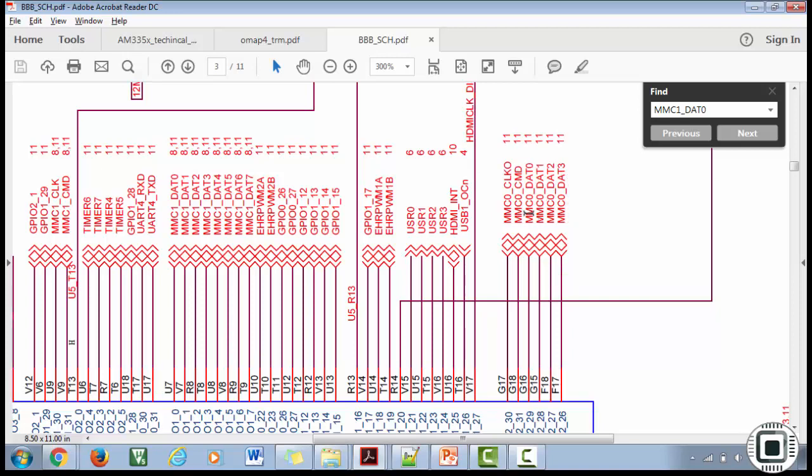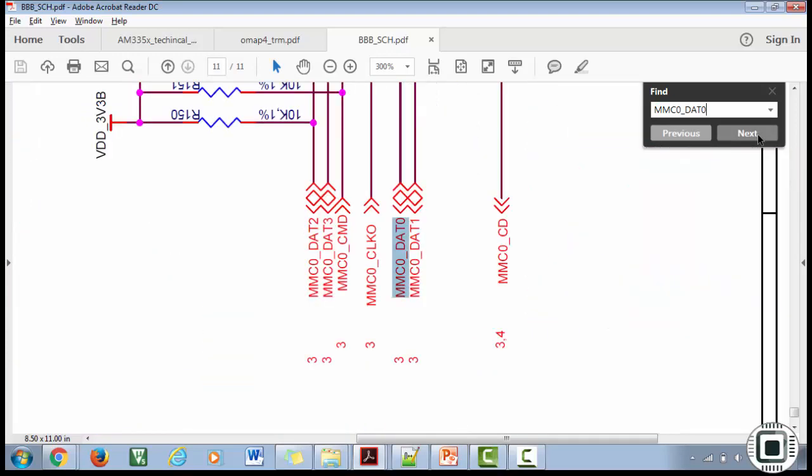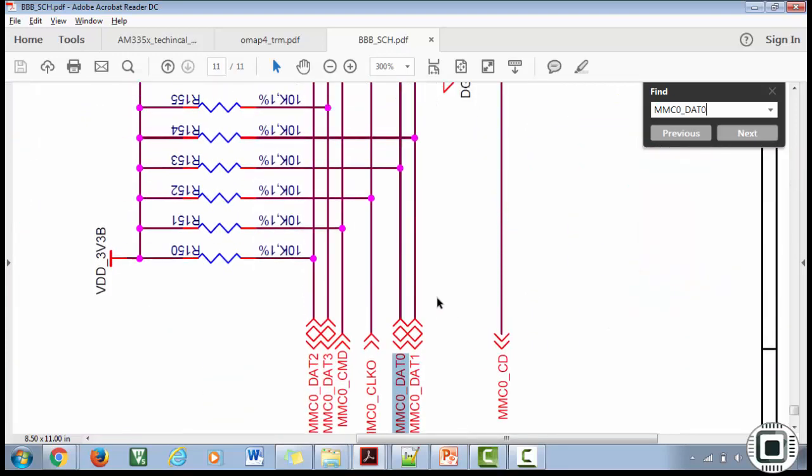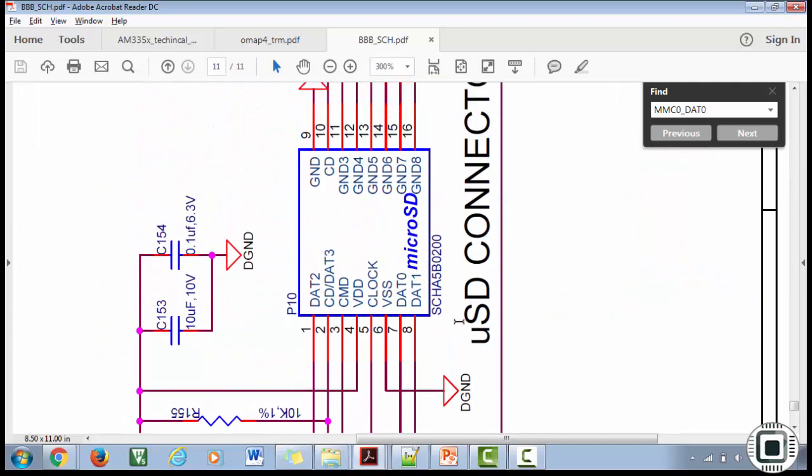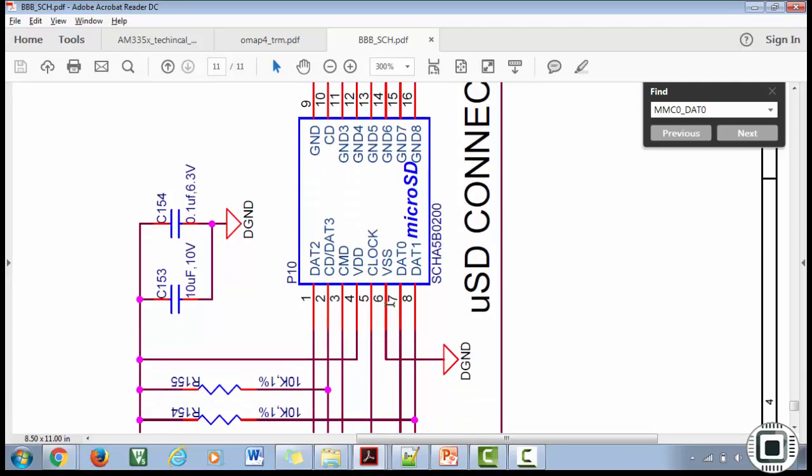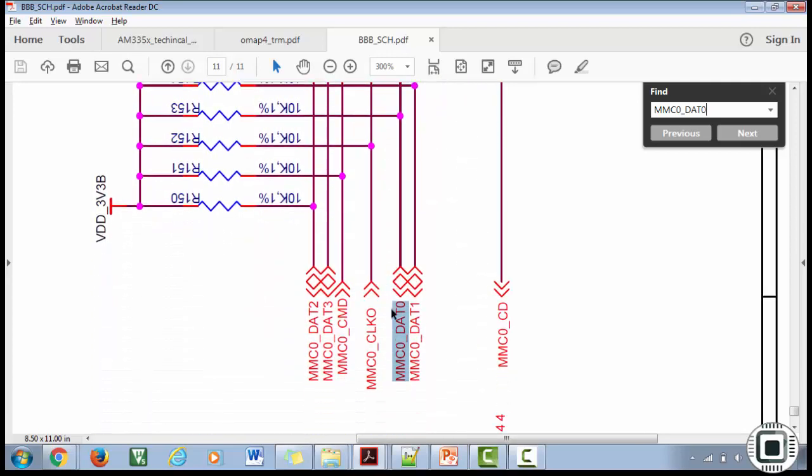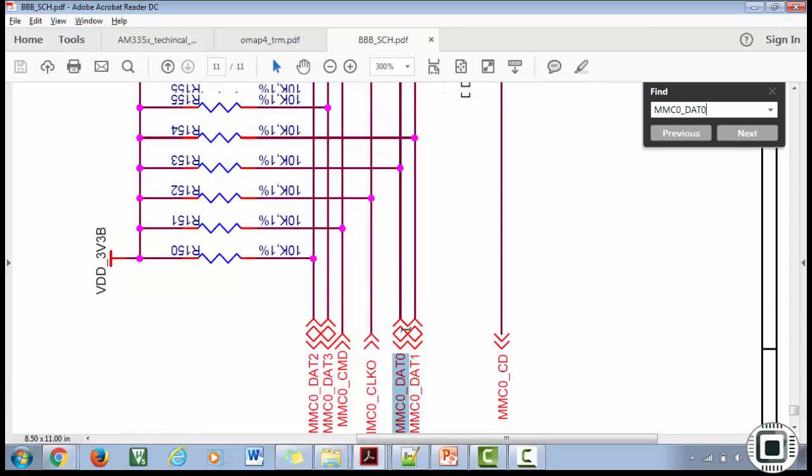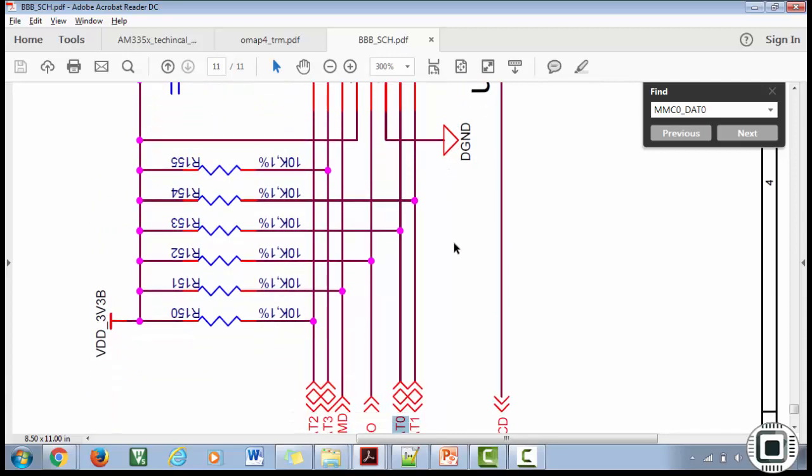That's how you connect the eMMC to the SoC through the MMC1 interface. You also have an MMC0 interface. Let me copy this and search. It is taking you somewhere here. What is this? This is the micro SD connector. You got it. The micro SD connector is connected to the SoC over the MMC0 pins. That means MMC0 is connected to the micro SD and MMC1 is connected to the eMMC.